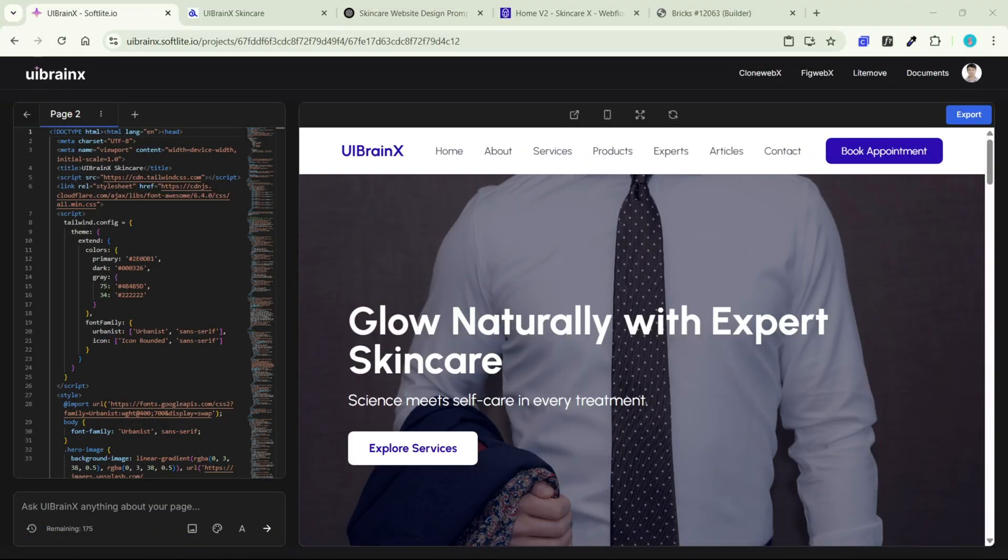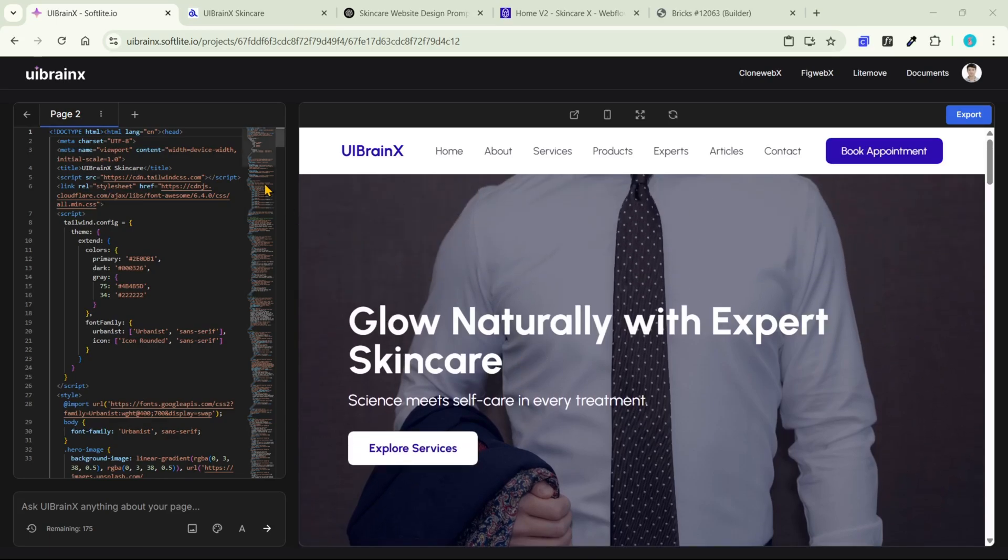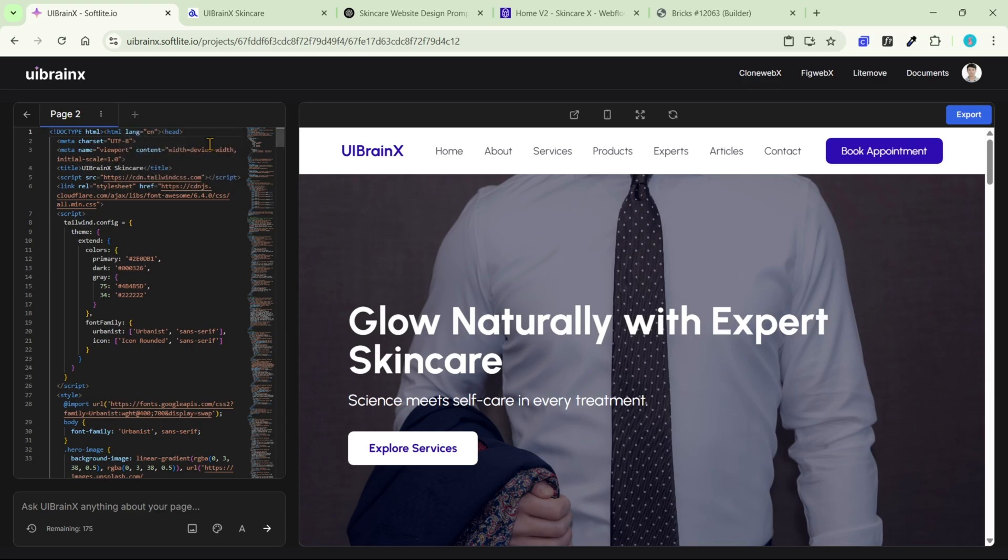Back to uBrainx, how can we create a new page with the same prompt? Simply click the plus button and select duplicate current page. It's that easy.